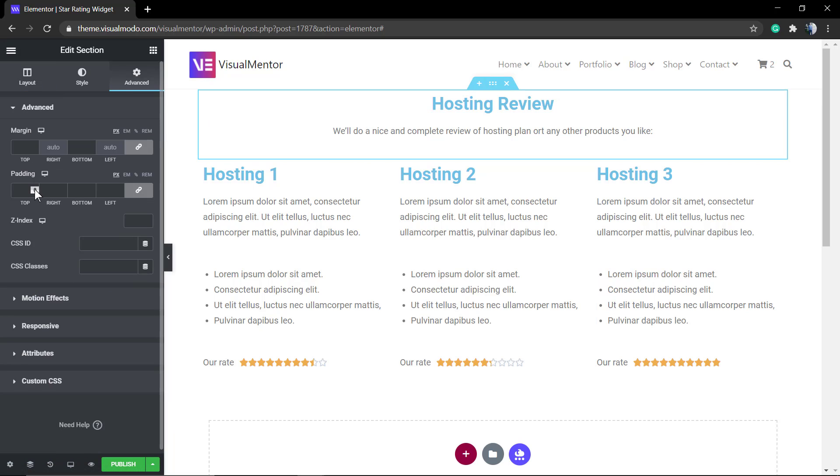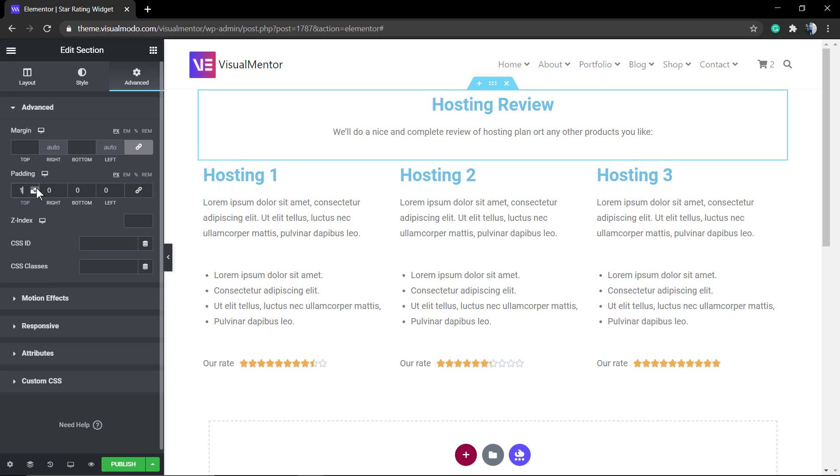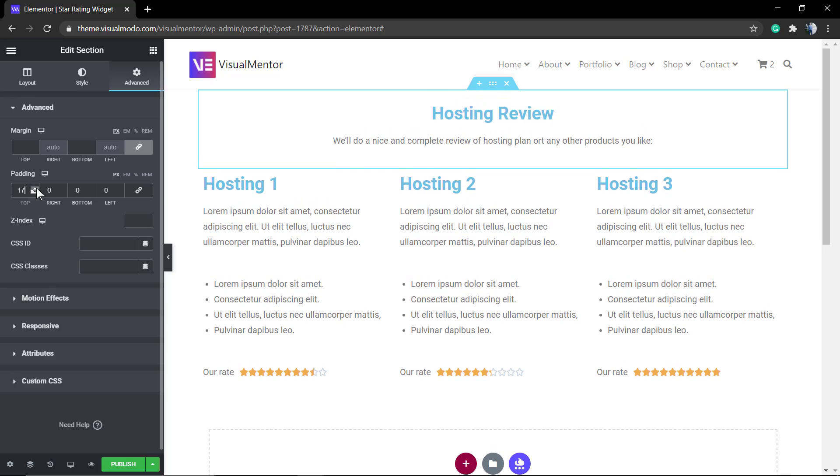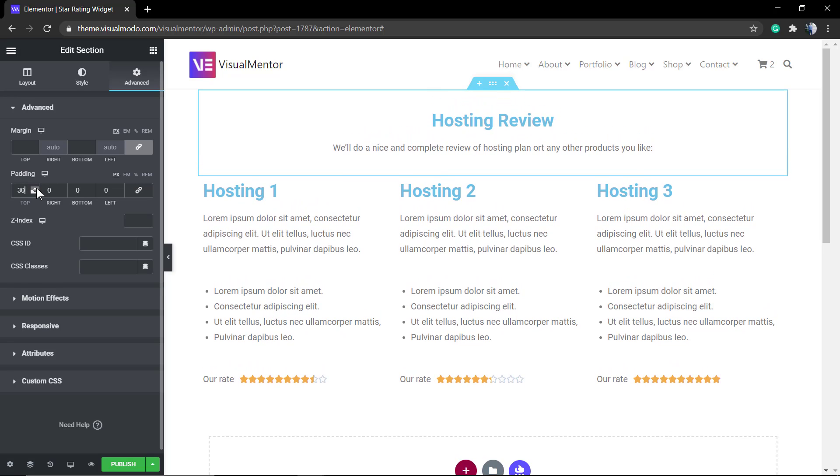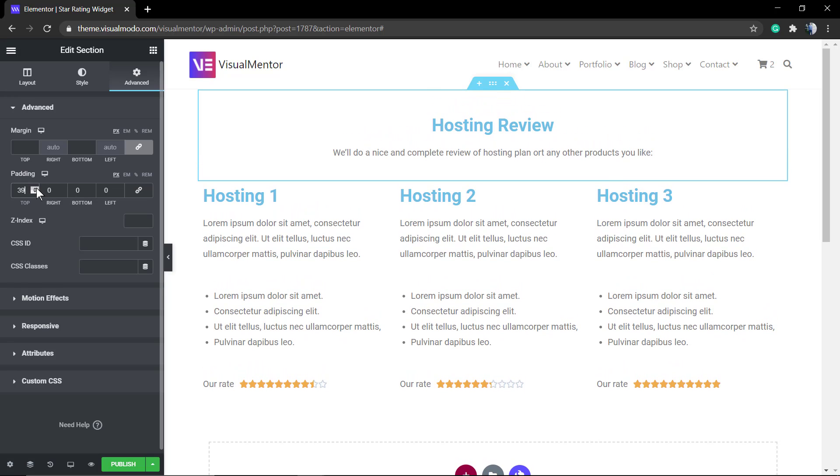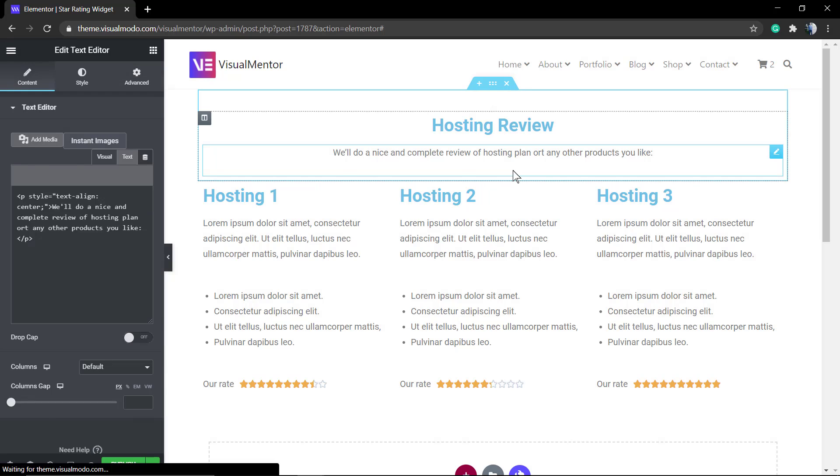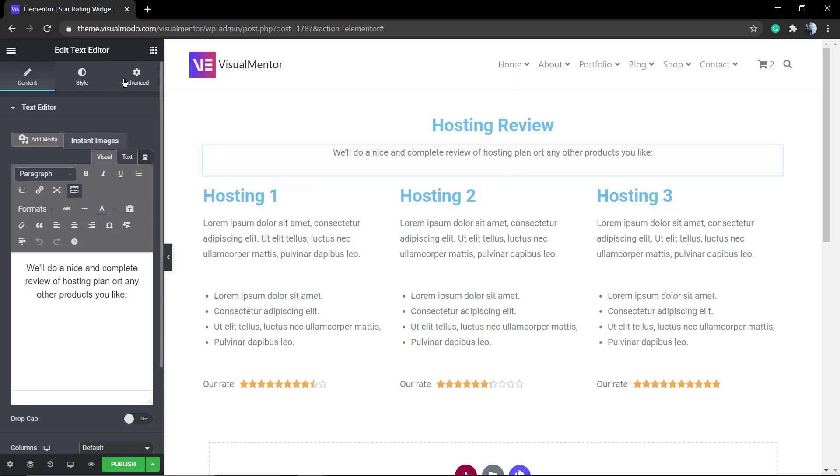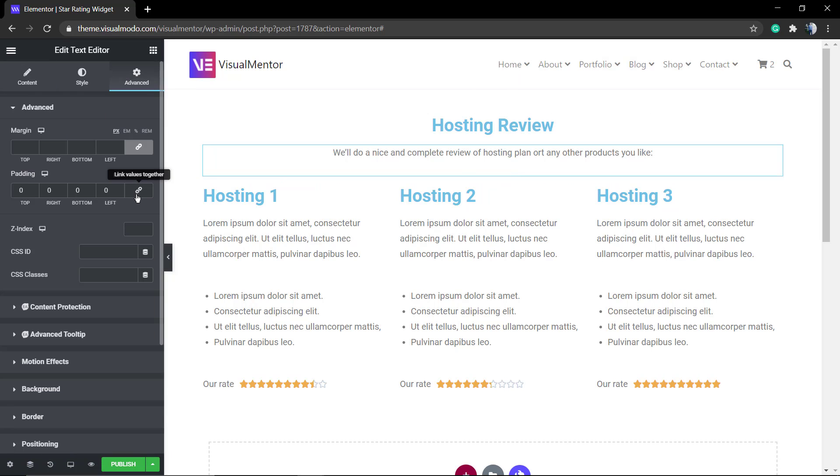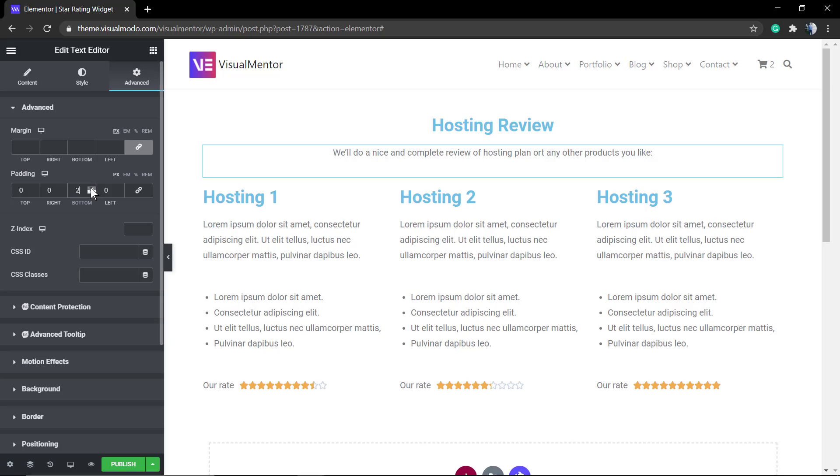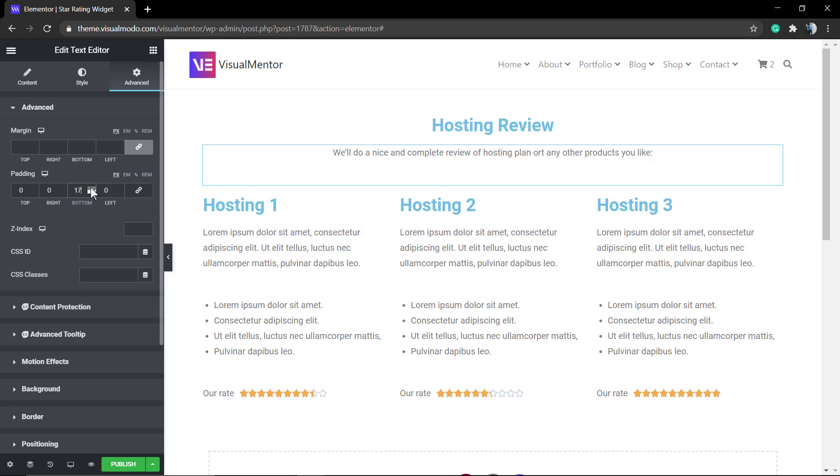Now to the heading, the first heading, I'm going to apply a padding to the top. And to the subheading, I'm going to apply a padding to the bottom. A positive one may work better.